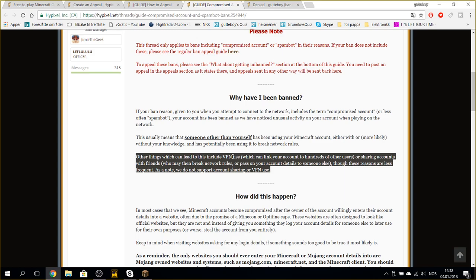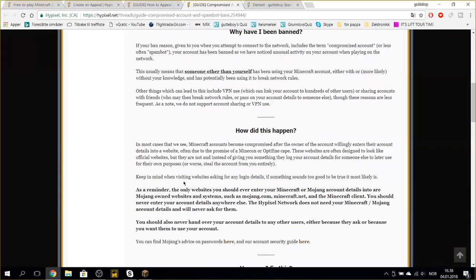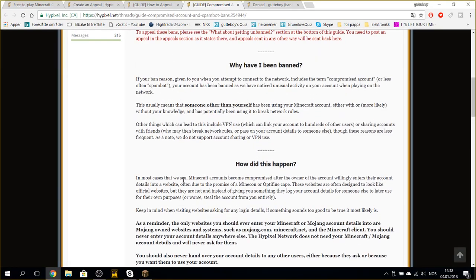Other things which can lead to this include VPN use which can link your account to hundreds of other users or sharing accounts with friends who may then break network rules or pass on your account details to someone else. As a note, we do not support account sharing or VPN use. I've been banned.